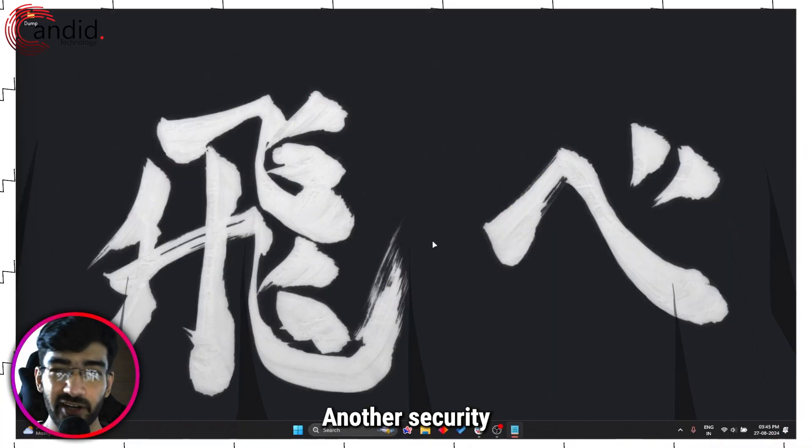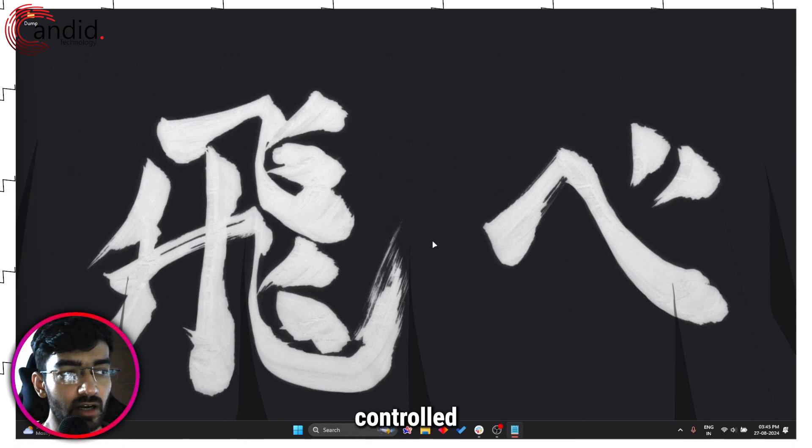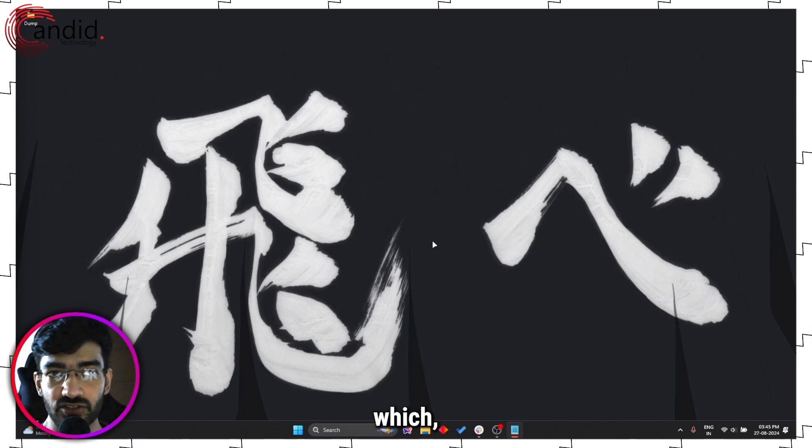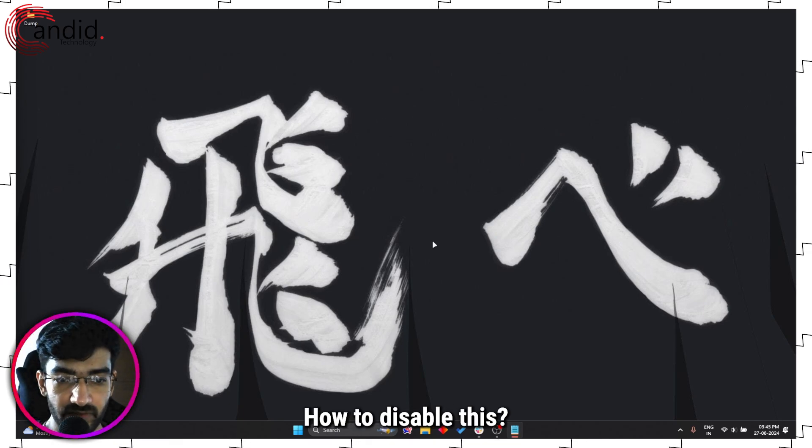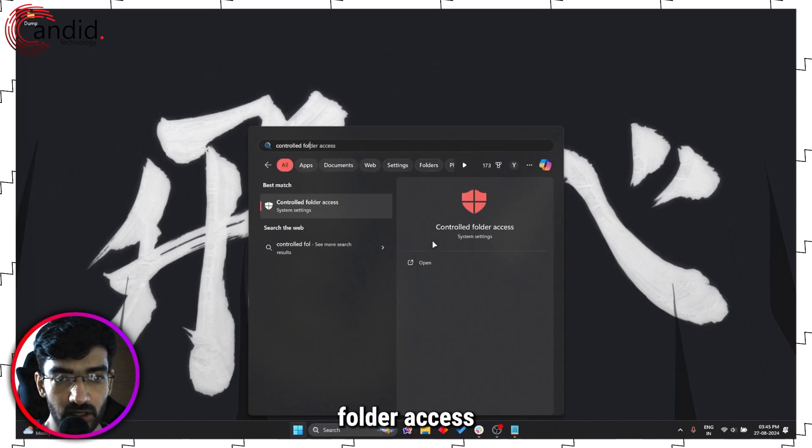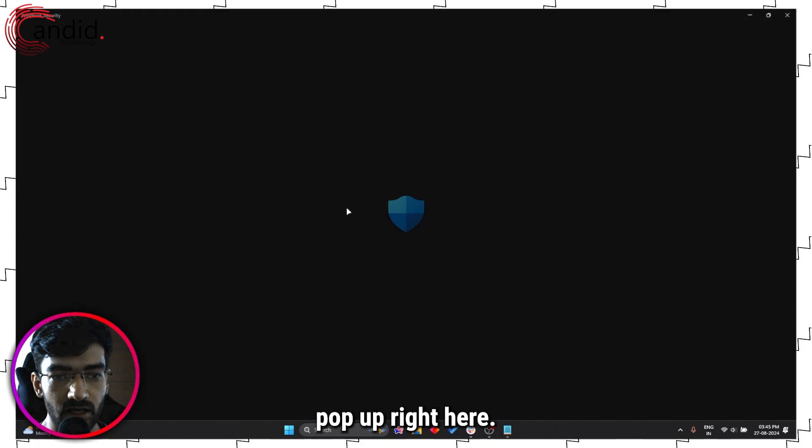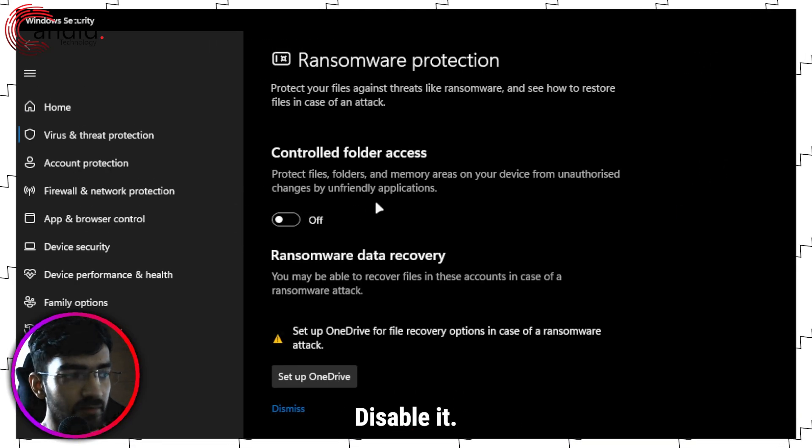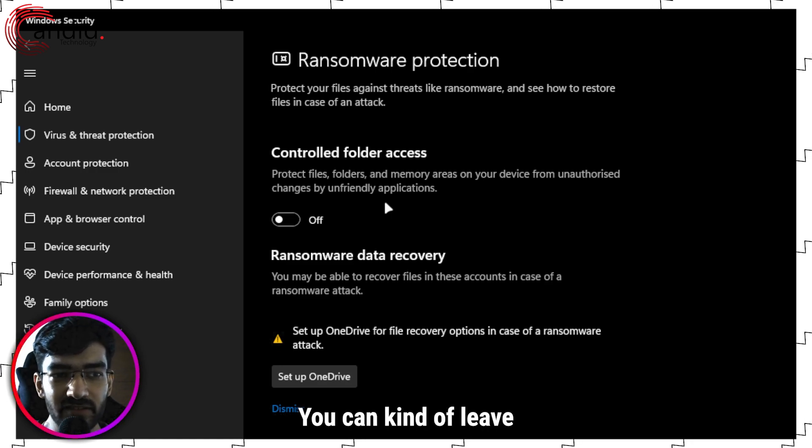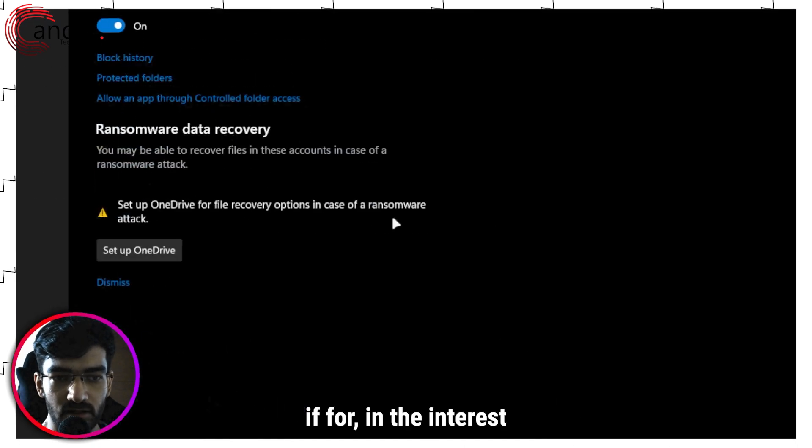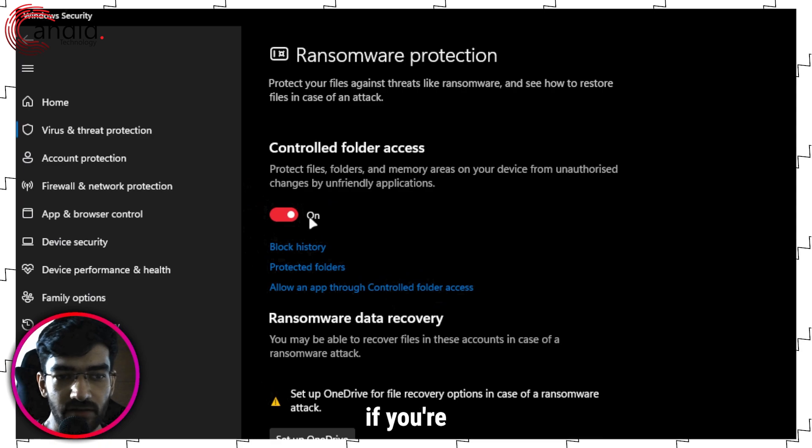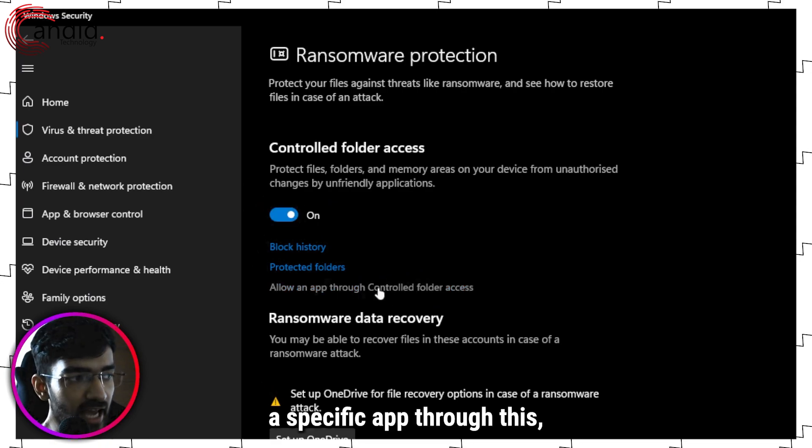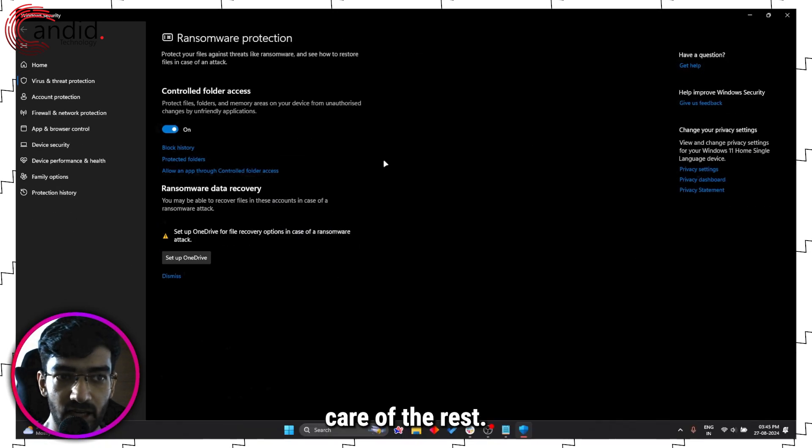Another security measure on Windows that can sort of keep you from making changes to your files is Controlled Folder Access, which as the name suggests, controls access to several folders. How to disable this? Well, press the Windows key and simply search for Controlled Folder Access and you'll see it pop up right here. Click on it. You will see one very simple slider - disable it, you're good to go. You can kind of leave this slider unattended, but it's just better if, in the interest of security, that you do enable it. Otherwise, if you're just making a quick change or if you want to allow a specific app through this, you can select it here and let Windows Security take care of the rest.